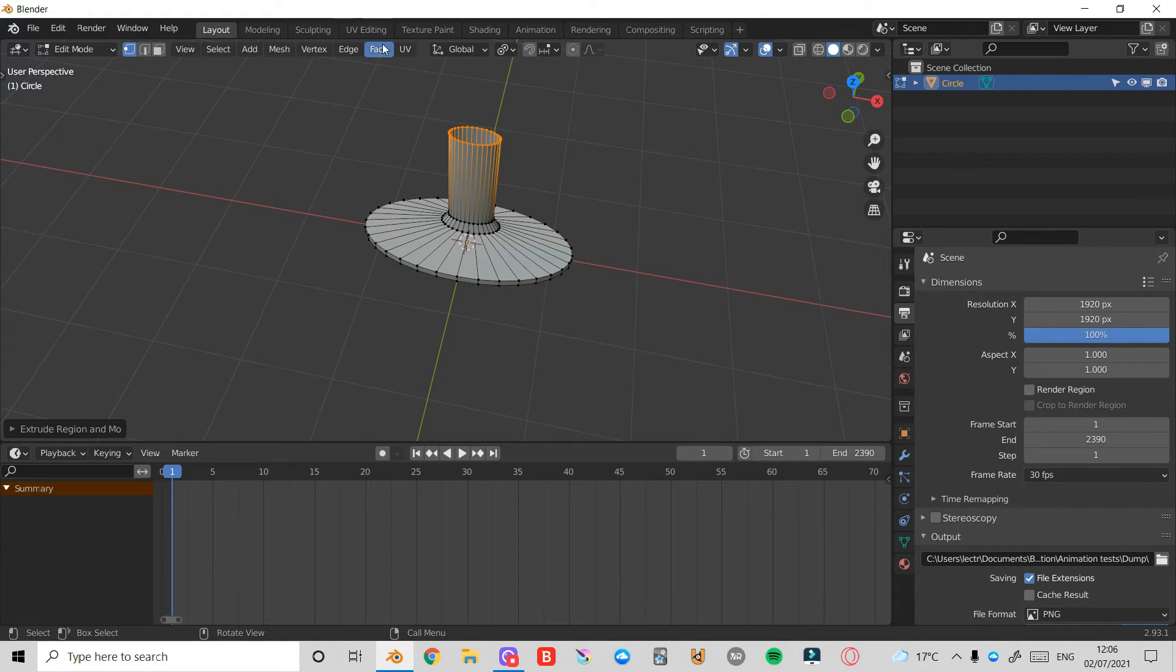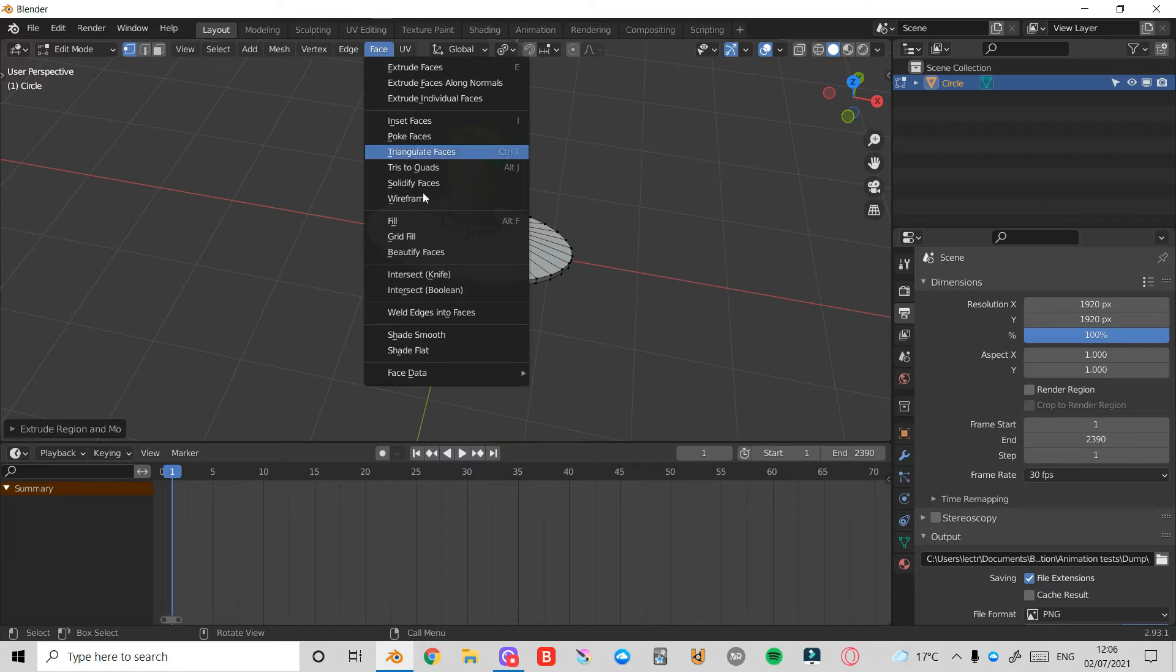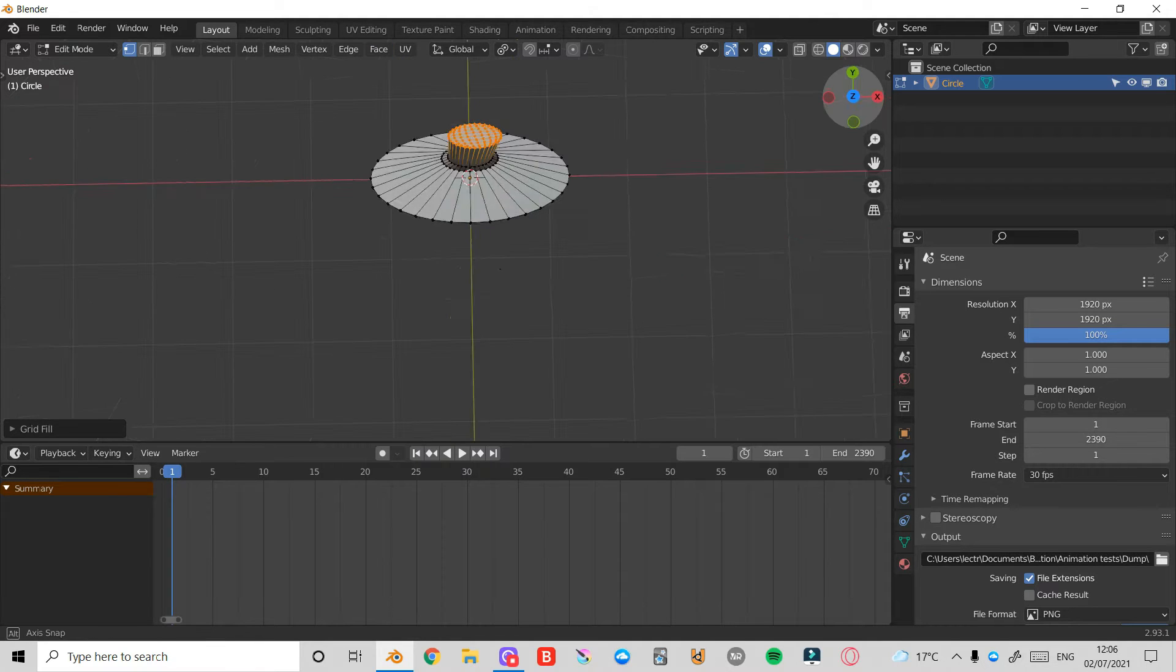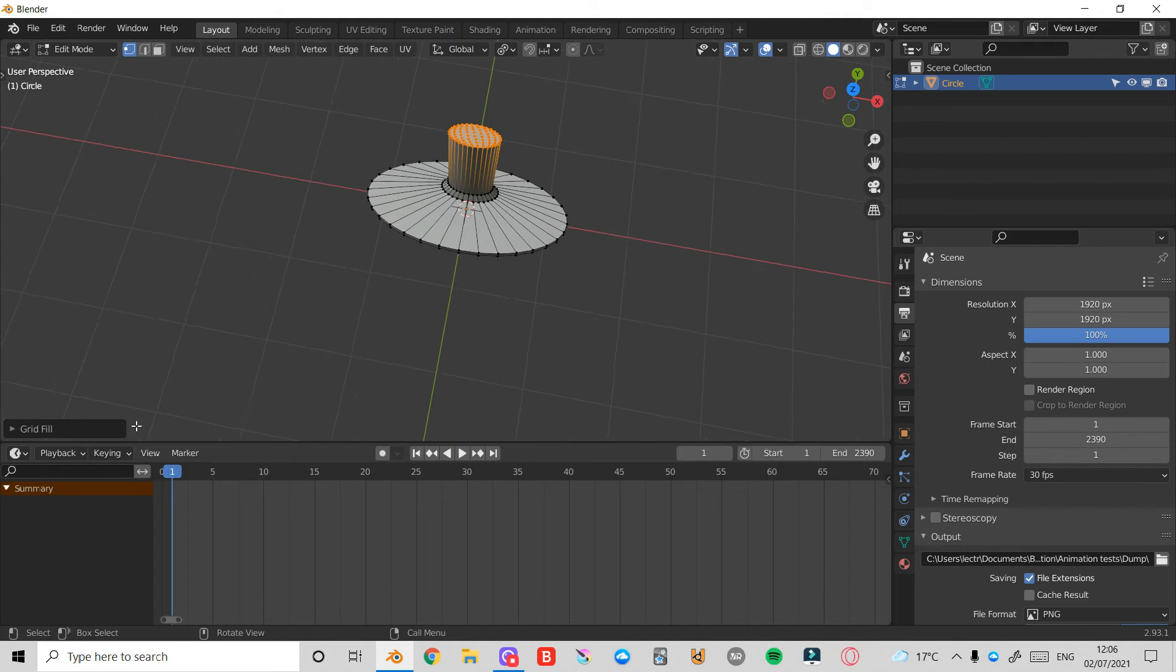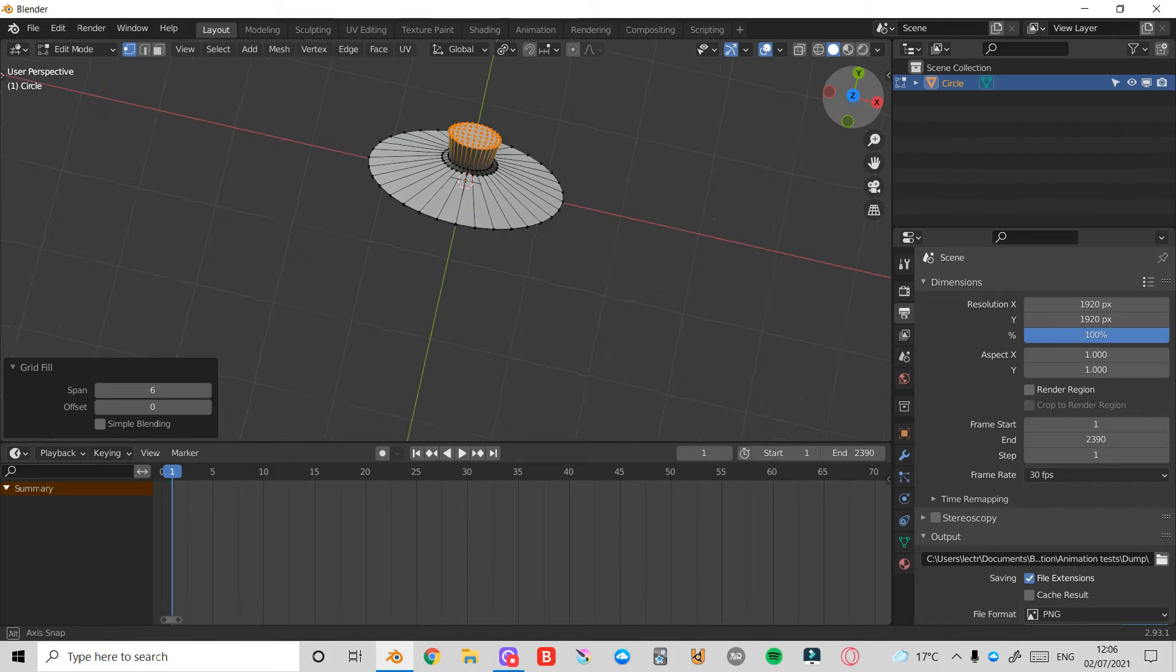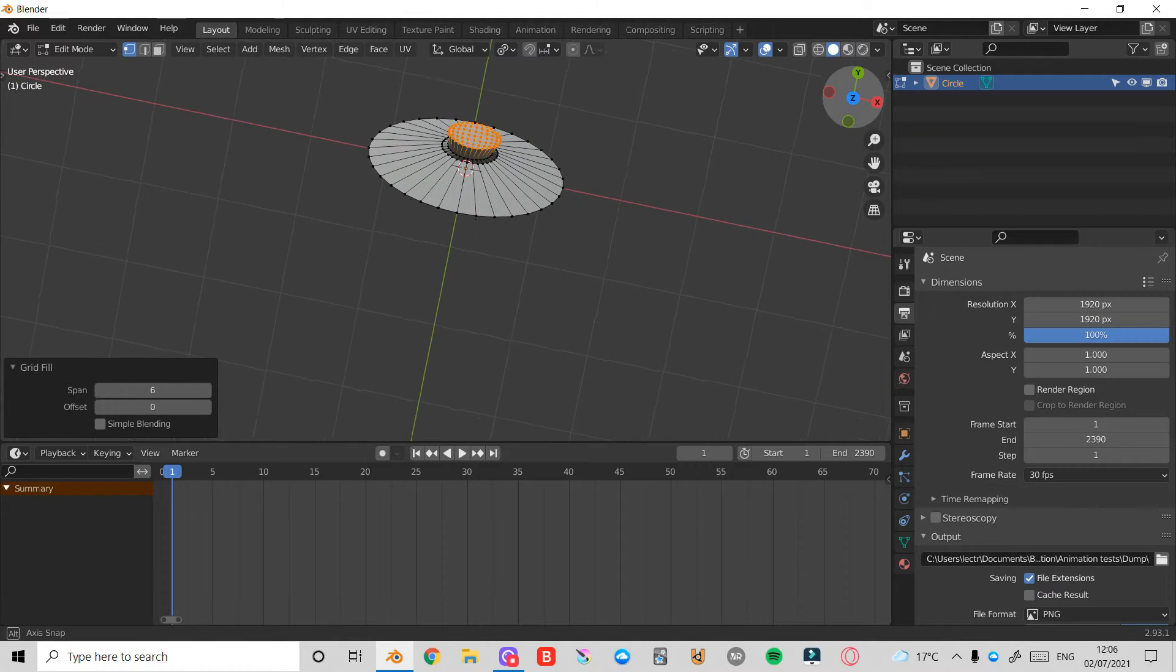Now for those vertices selected, I'll click on Face and select Grid Fill. That should join those up nicely. I'll take it down to 6. Now that looks a little bit more even.